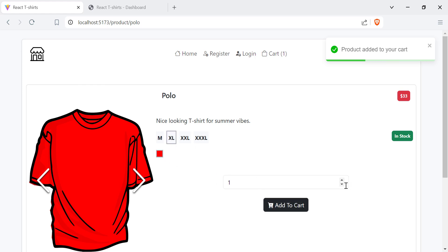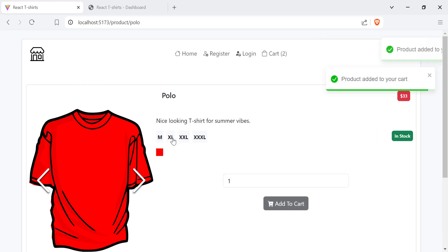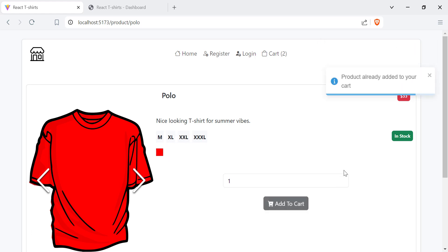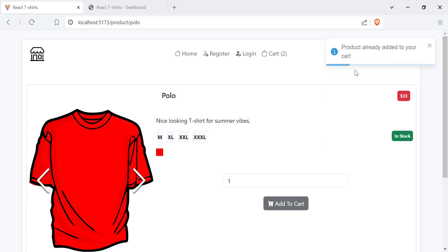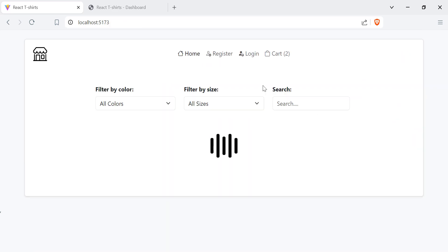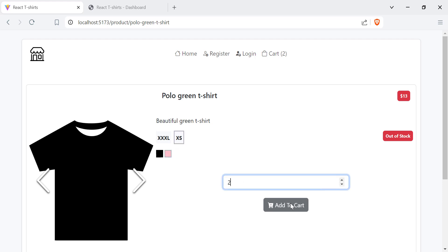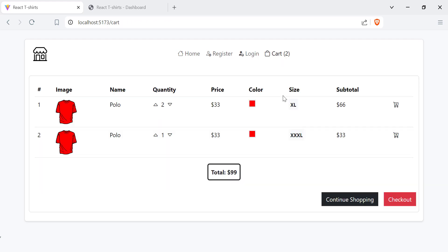You can choose multiple sizes, and if we have the same color and same size already in the cart, we get a message telling us that the product has already been added to your cart. If the product is out of stock, I can't add it to my cart. I can choose size, color, and quantity, but I cannot add the product because it's out of stock.